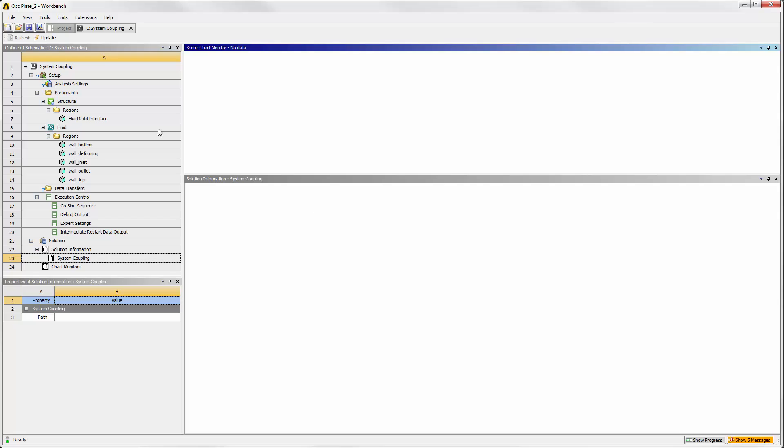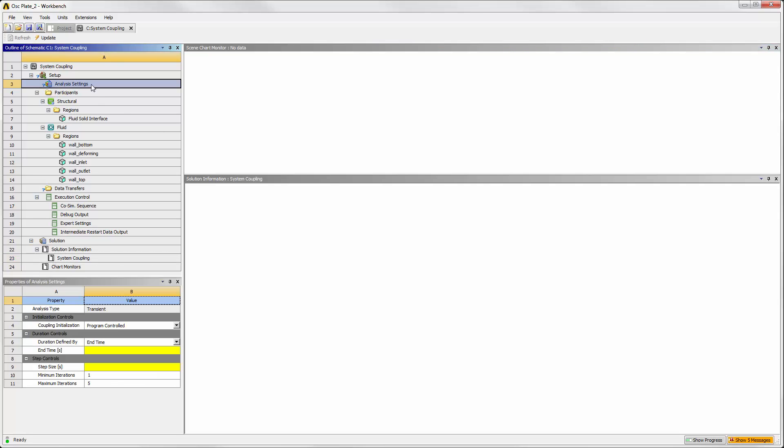First, enter the analysis settings. The end time is 10 seconds, the duration of the transient analysis.